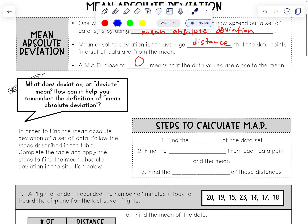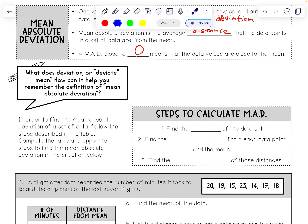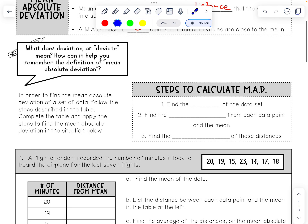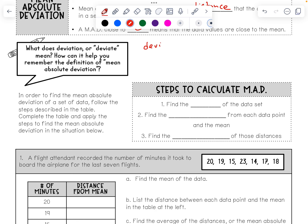To help us understand what mean absolute deviation is, it would help if we knew what the word 'deviate' means. How can it help us remember the definition of mean absolute deviation? Well, deviate means to go apart, or go away from something.